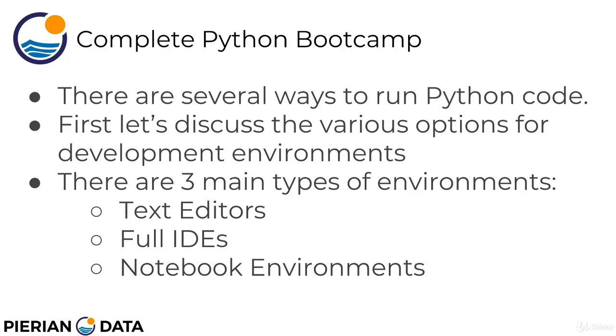Before we do that, I want to discuss the several different ways you can run Python code and the various options there are for developing environments for Python. There's three main types of environments, and what I mean by environments is the actual thing you're going to be typing Python code into. The three options are text editors, full IDEs which stands for Integrated Development Environment, and then there's notebook environments.